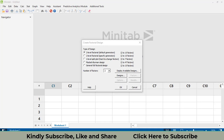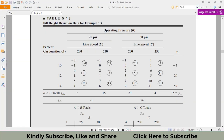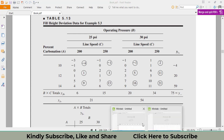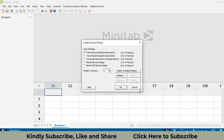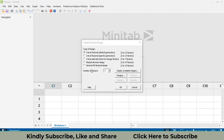In our study there are three factors: percent carbonation, operating pressure, and line speed. So I will select three factors in Minitab. Then I will click on General Full Factorial Design.